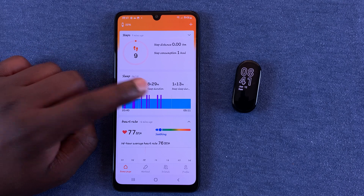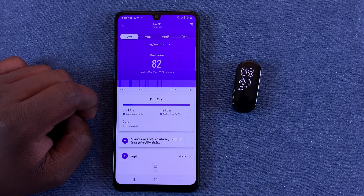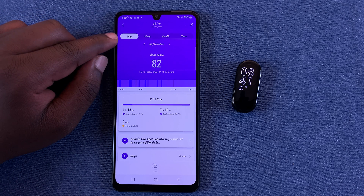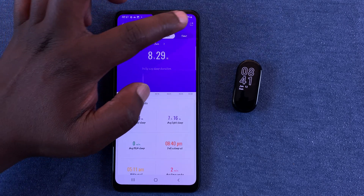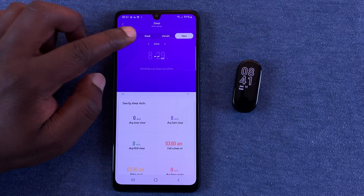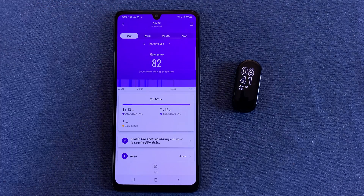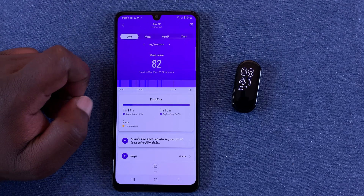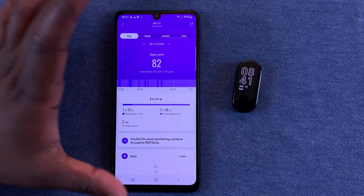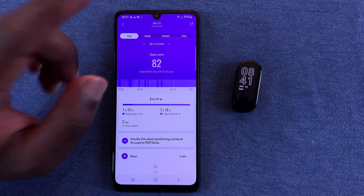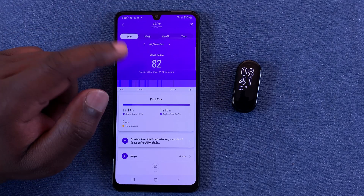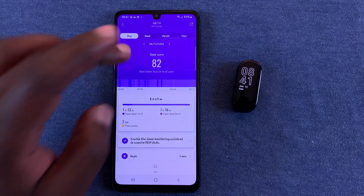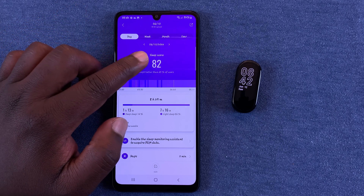To see more of this data, simply tap on Sleep. Here you can see your sleep data by the day, by the week, by the month, or by the year. You can see my last sleep score was 82, and according to the SmartBand, that's better than 65 percent of users — which is a pretty average sleep score.